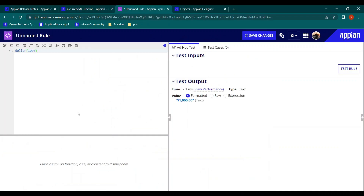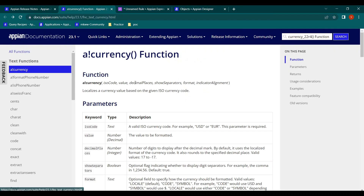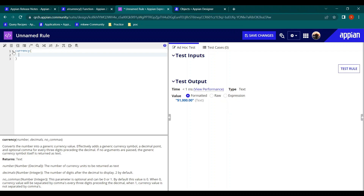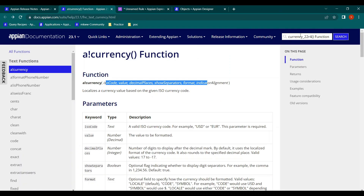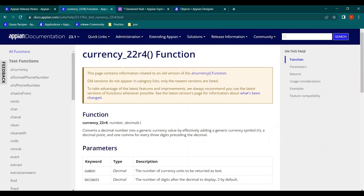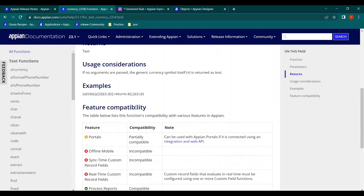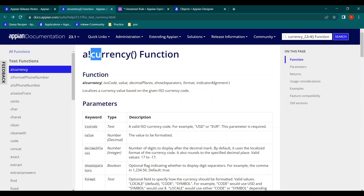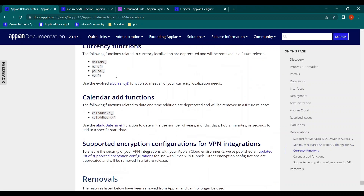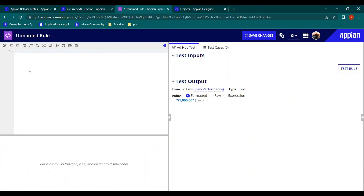Instead of the old currency functions, a new function called a!currency() has been introduced to handle all the different currencies — euro, pound, yen, and more. There was also an older currency function available in prior versions, but that has been improved and superseded by this new one. Currently I can't fully demonstrate it since the community hasn't updated to 23.1 yet.